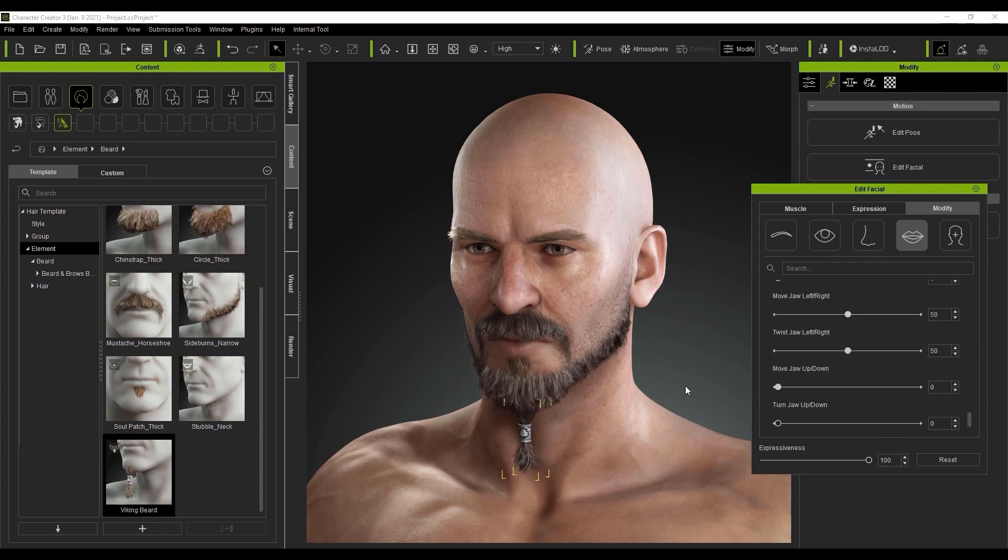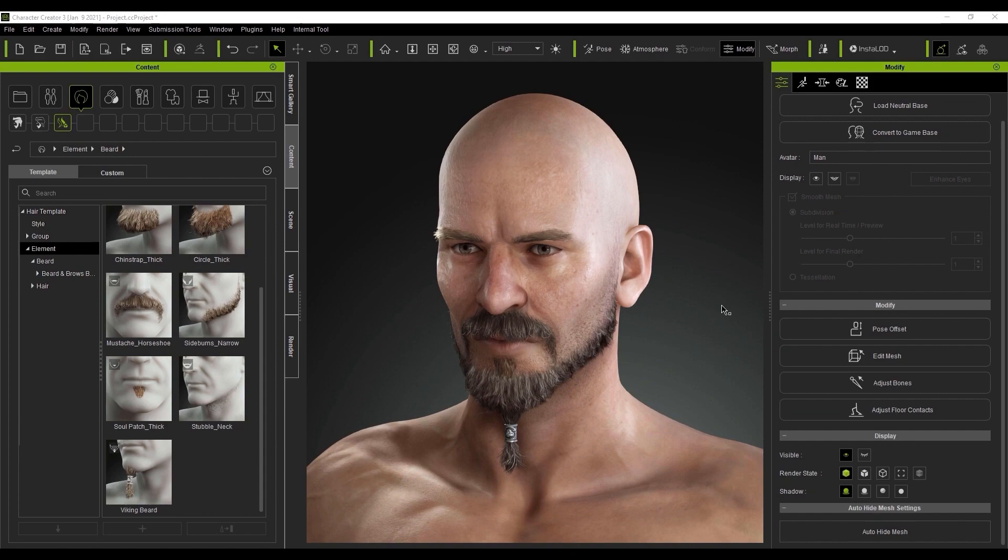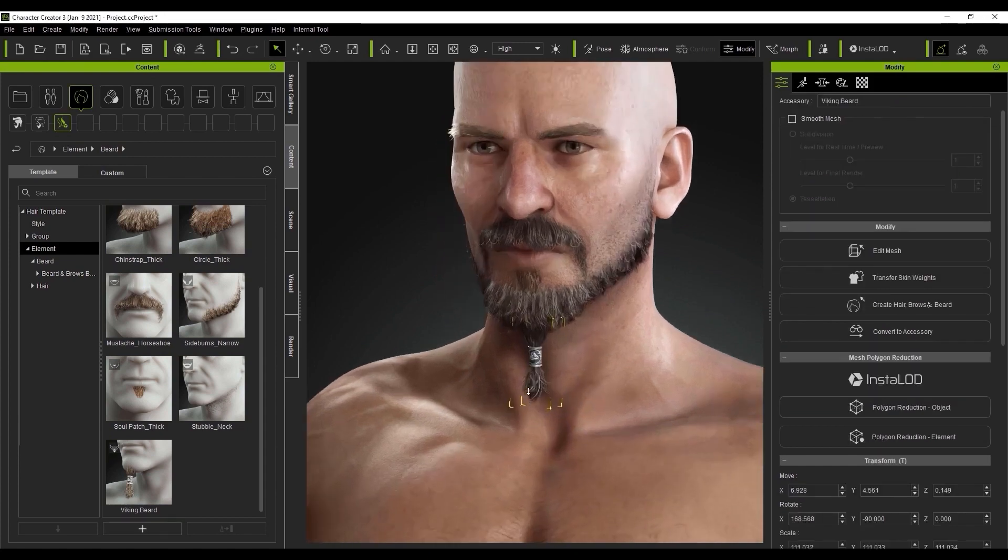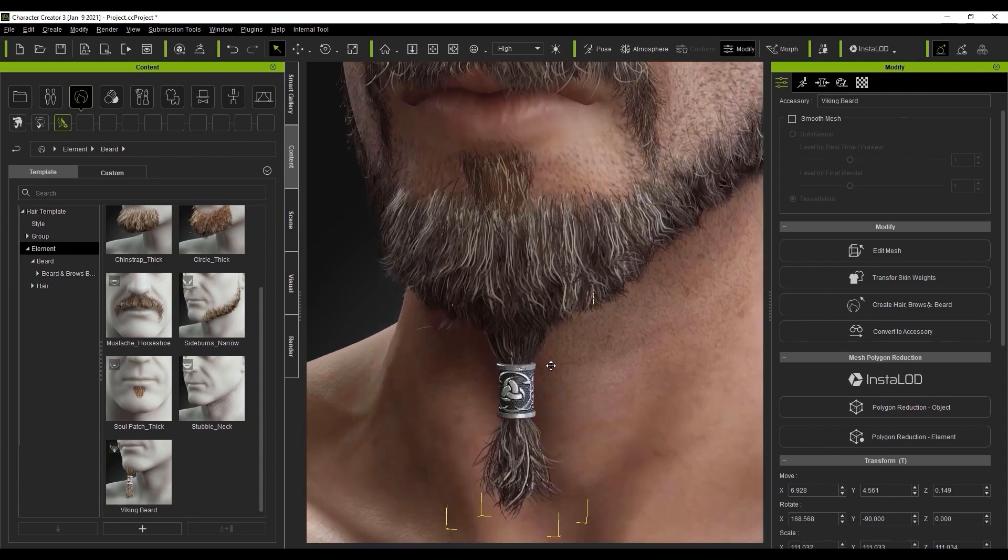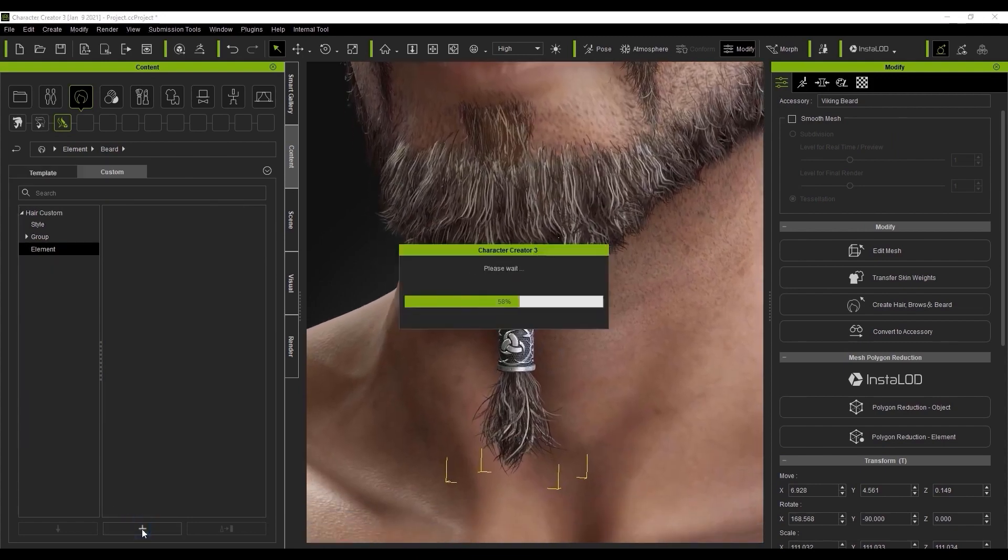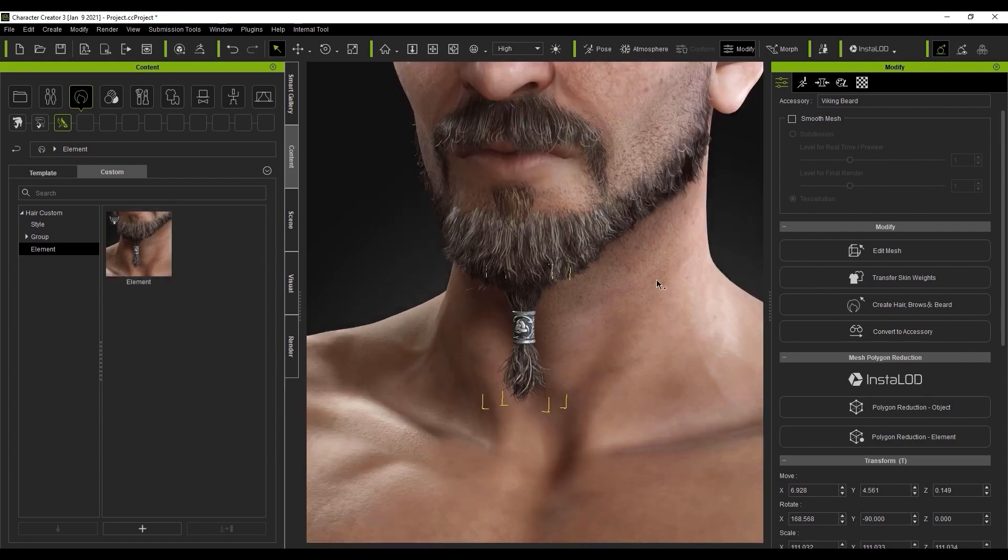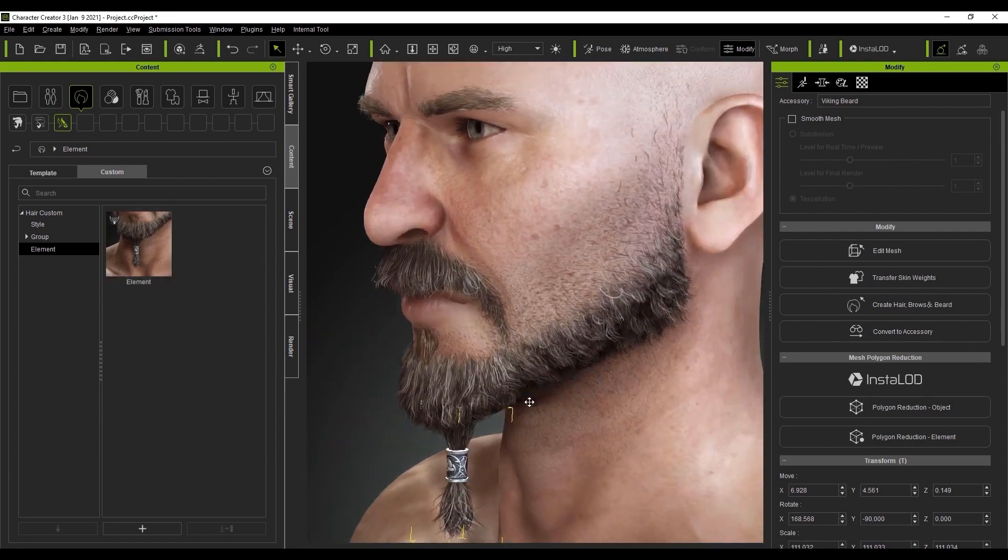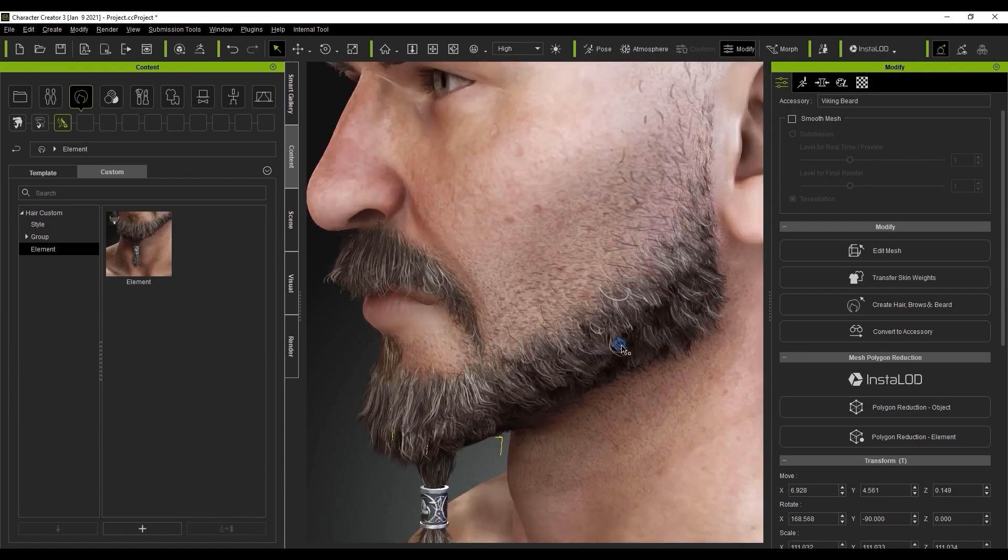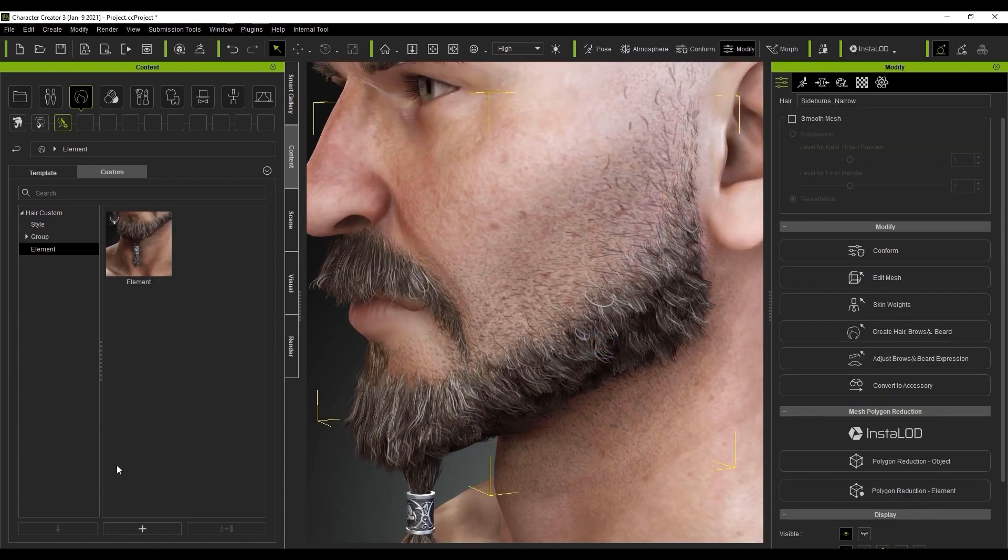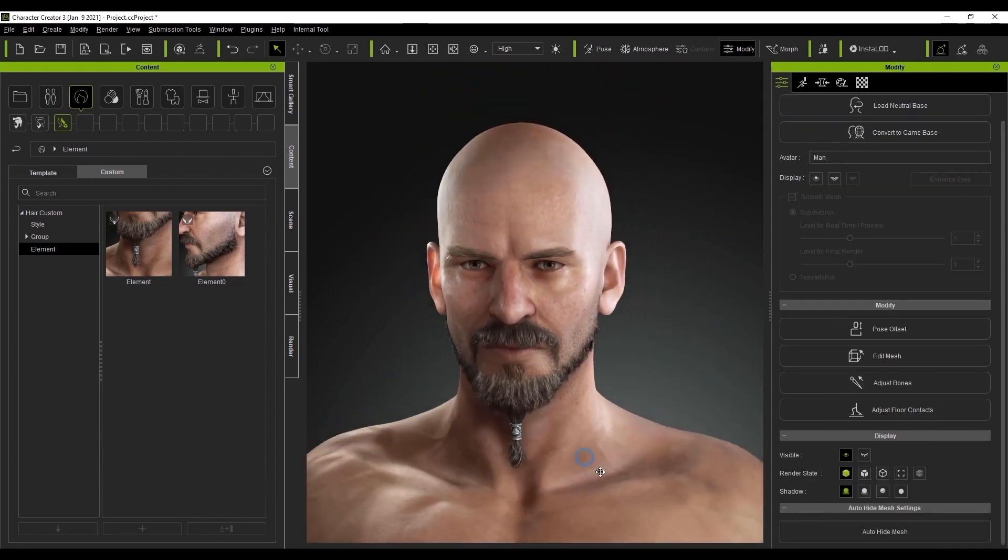If you want to save a hair accessory to your custom library, it's actually quite easy. All you need to do is make sure that you have it selected, zoom the camera into a good angle and then press the plus key in the content manager. That will automatically save it to the correct custom folder so you can reuse it on any other characters in the future. You can do the same thing for other elements as well. In this case, we're taking the sideburn element and repeating the process. You'll notice that it will save to the same custom folder as the previous example since they are both beard elements.